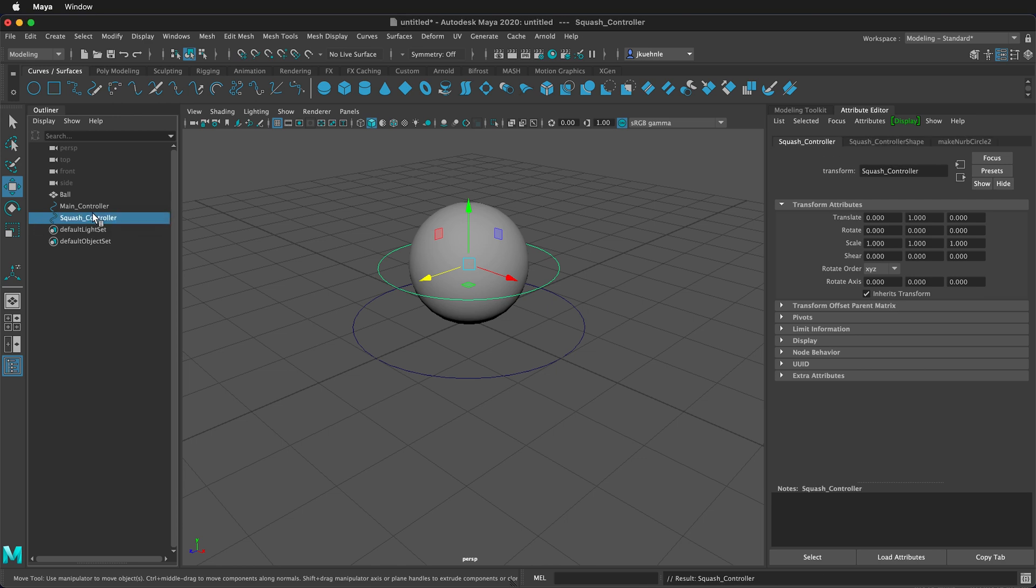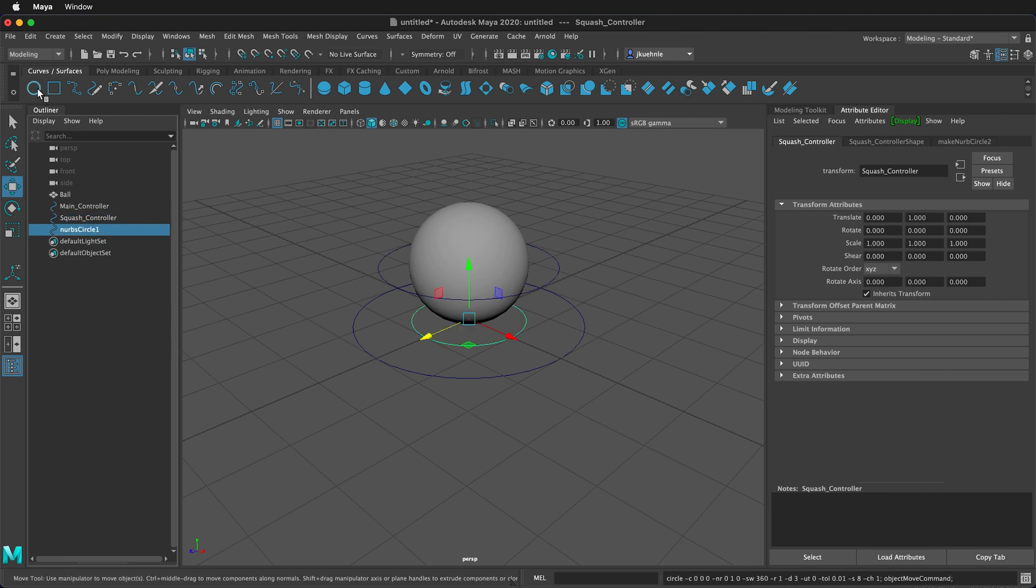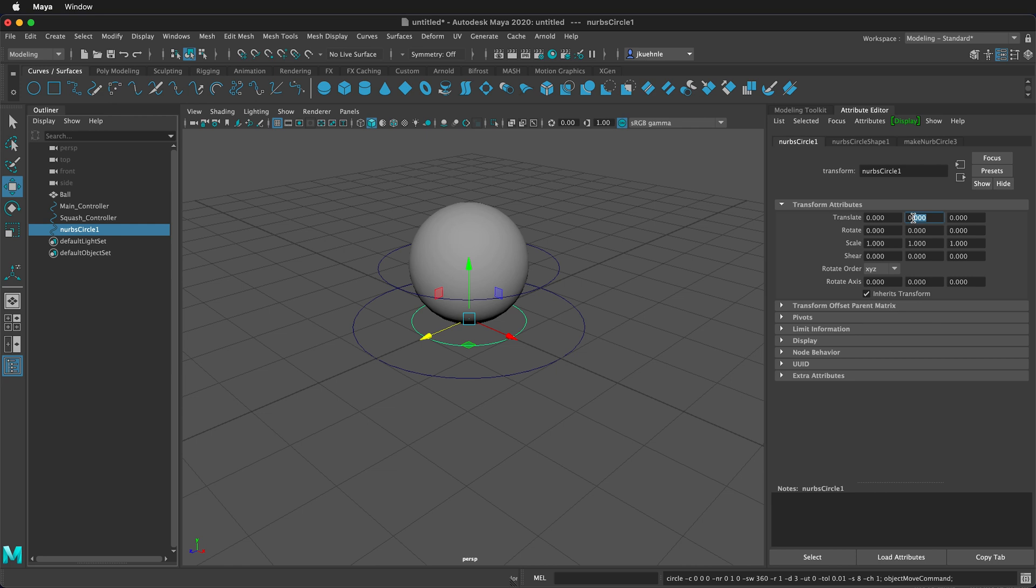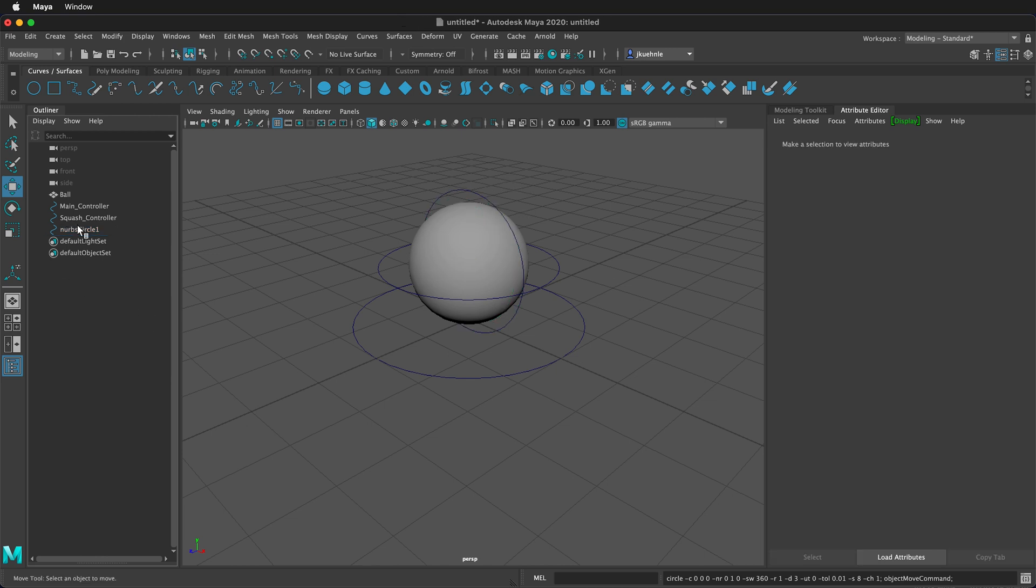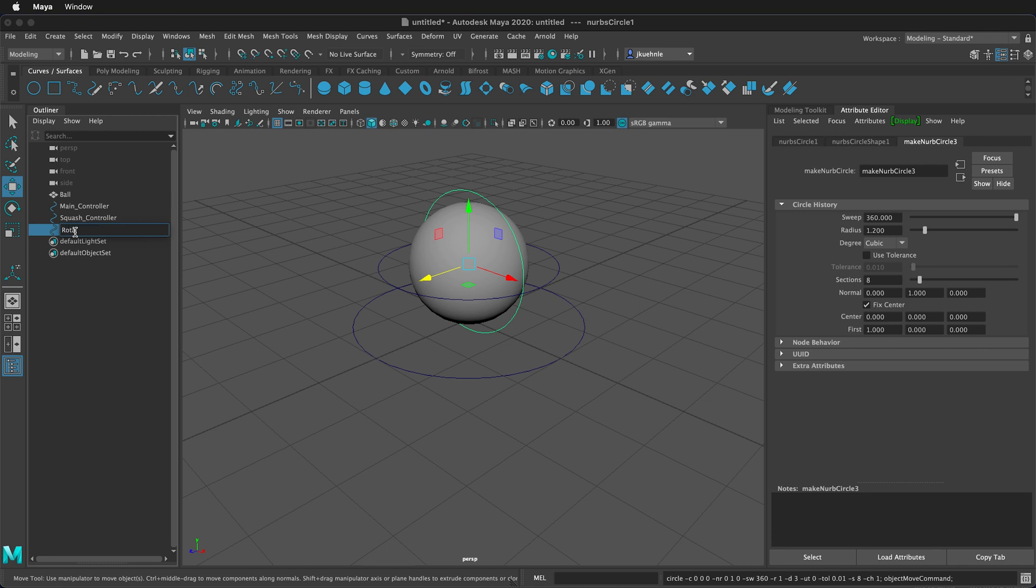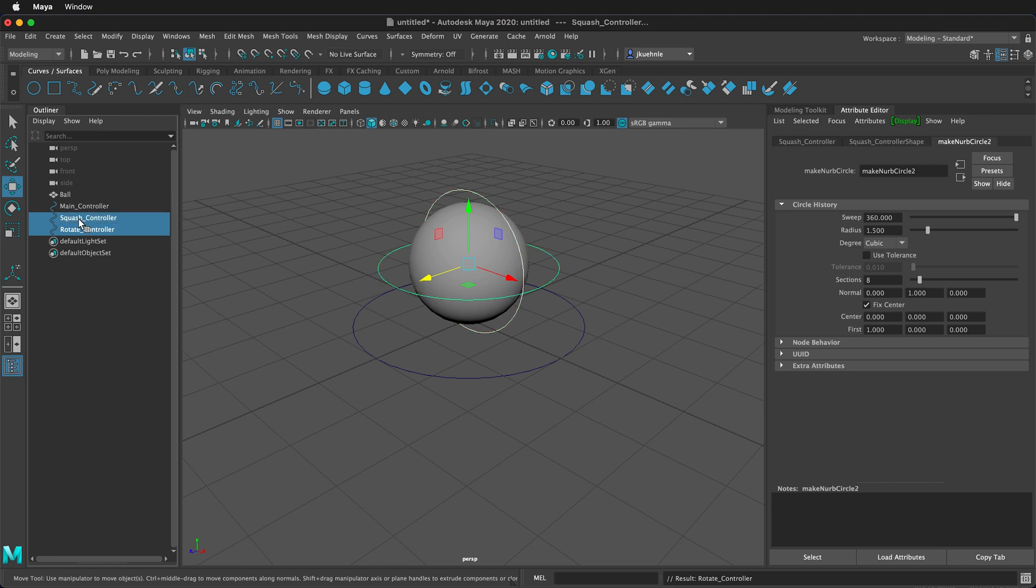Now we have our squash controller. We need one more controller for the rotation of the ball when we animate. So click on a circle and then in the attributes, let's translate it up 1 and then we're going to rotate it in the X direction negative 90. So now you can see it around the ball there, but let's make it a little bigger. So we'll change the radius to 1.2. Now we can see that very easily. And we need to rename it, so let's label this Rotate Controller. And now let's shift click in the outliner Rotate Controller, Squash Controller, Main Controller, and Ball.